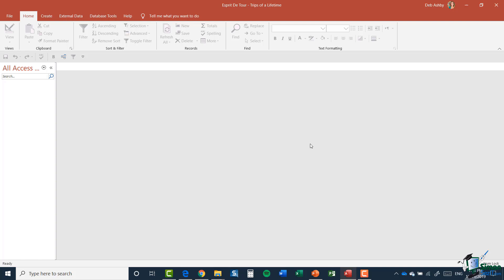Now, the core of any database that you create is the data and the data in modern databases is held in tables. And for this tour database, we're going to have a number of different tables. And the first table will contain the details of our core trips.